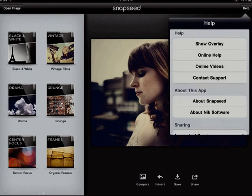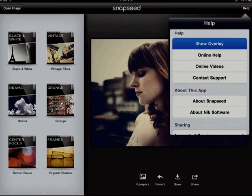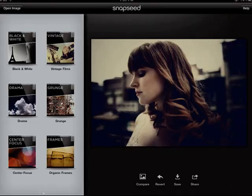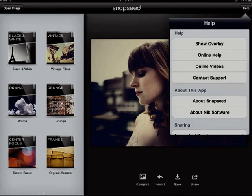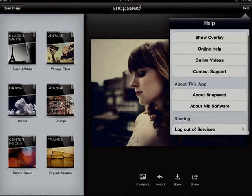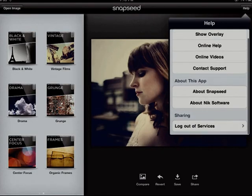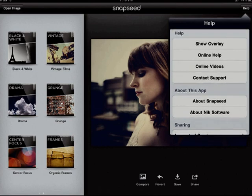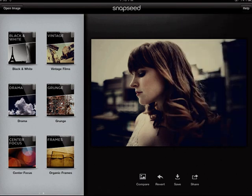The help button reveals a variety of helpful information about Snapseed, including the help overlays, accessible at any time within the application. Or if you have web access, there are several online options for tutorials, tips, and support. And that is Snapseed.